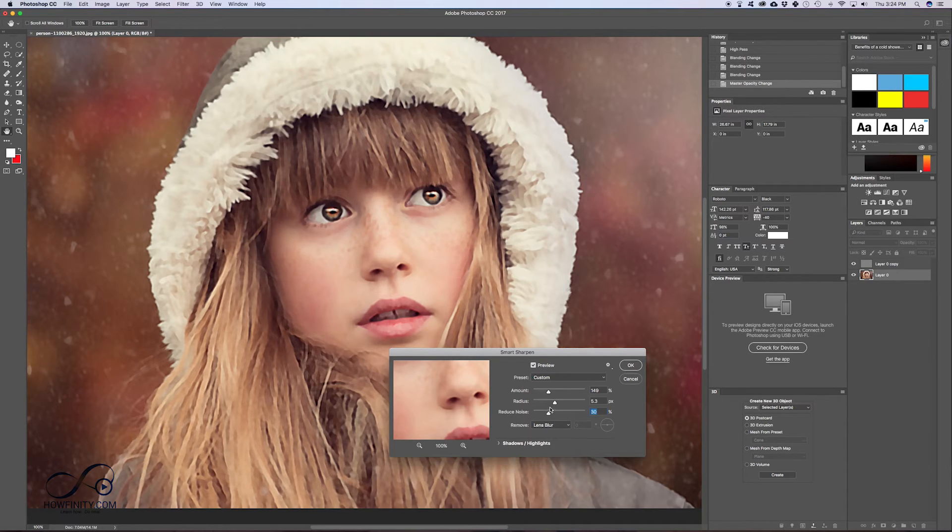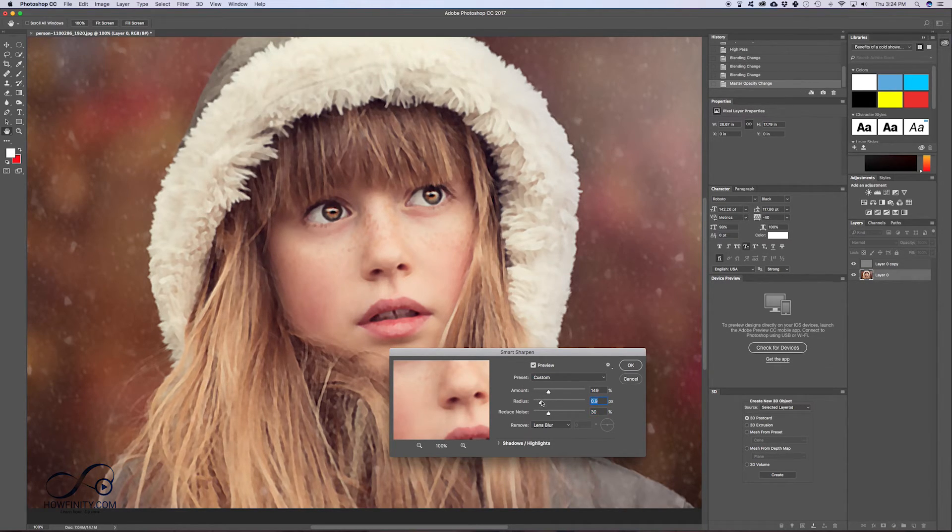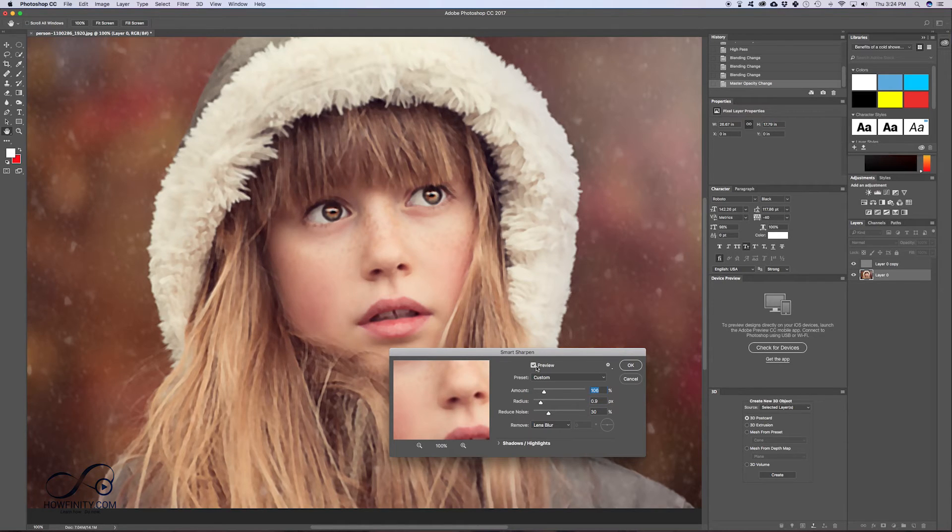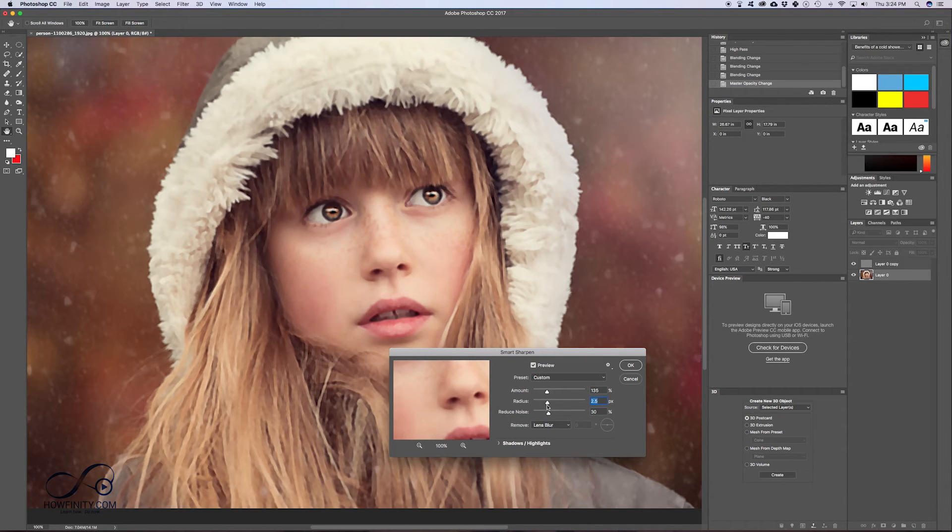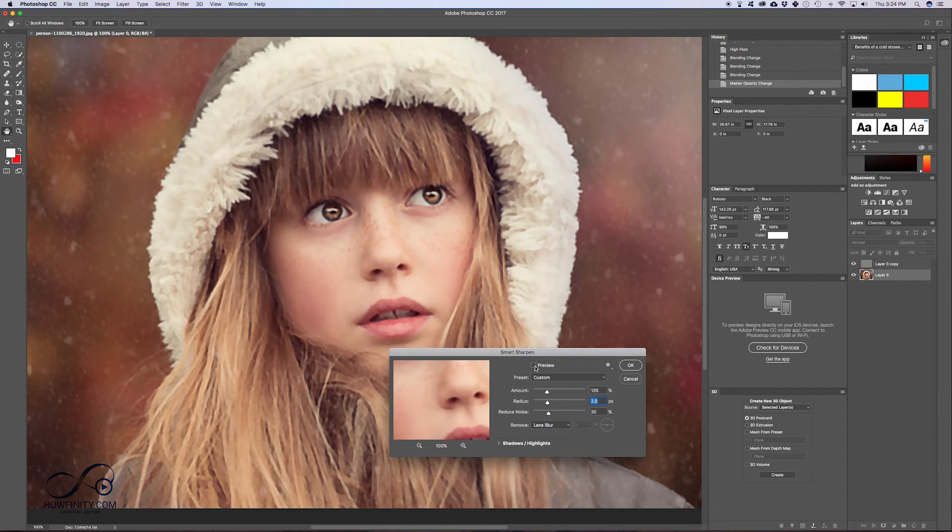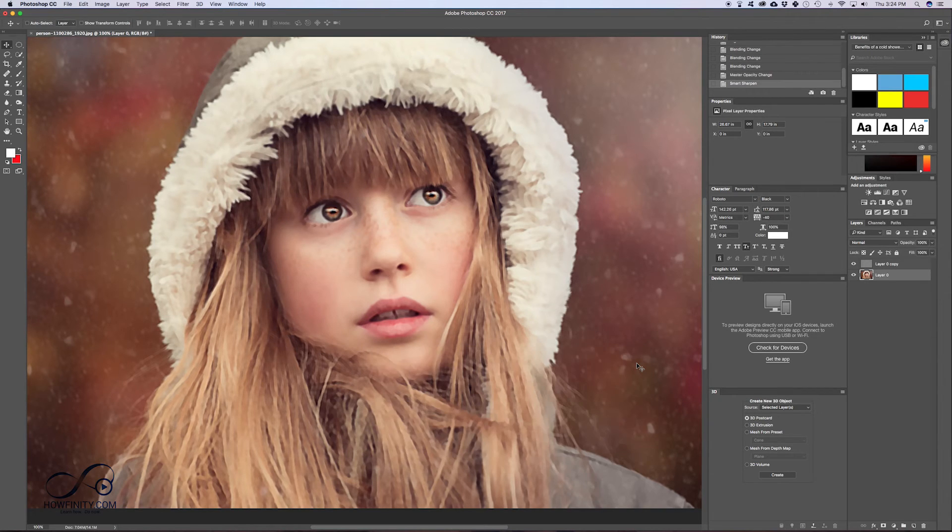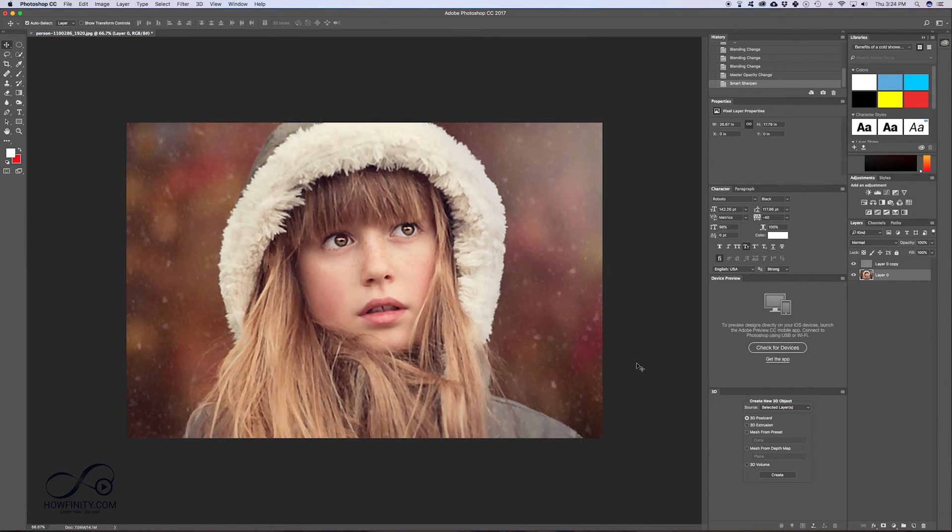So I could just reduce the noise and the radius and the amount here. So I could just preview on and off. Not much is happening. I'll increase the radius and the amount on and off. It's starting to look a lot better. Press okay. We just minimize that.